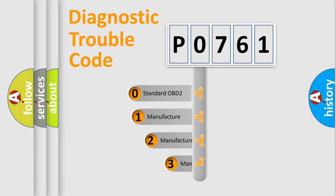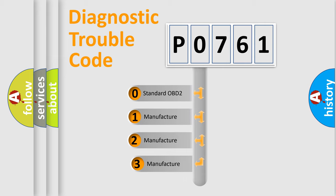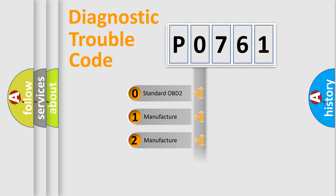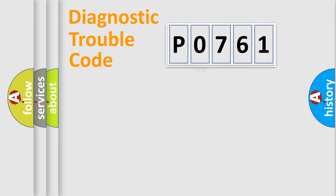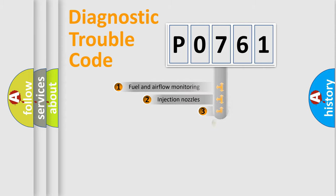If the second character is expressed as zero, it is a standardized error. In the case of numbers 1, 2, or 3, it is a more precise expression of the car-specific error.